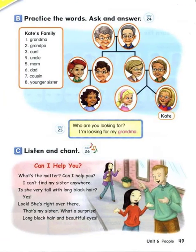Page 49. B. Practice the Words. Kate's Family. Number 1.